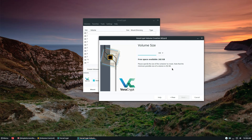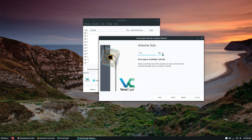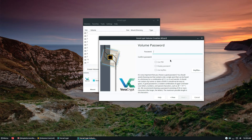Now it's time to figure out how big the volume size should be. You can specify it in megabytes, gigabytes, or kilobytes. Because I don't want this to take too long I'm going to set it to 500 megabytes, but you could do 1 gigabyte, 100 gigabytes, or even 512 kilobytes — it doesn't matter. In my case I'll set 500 and then click Next to move on.